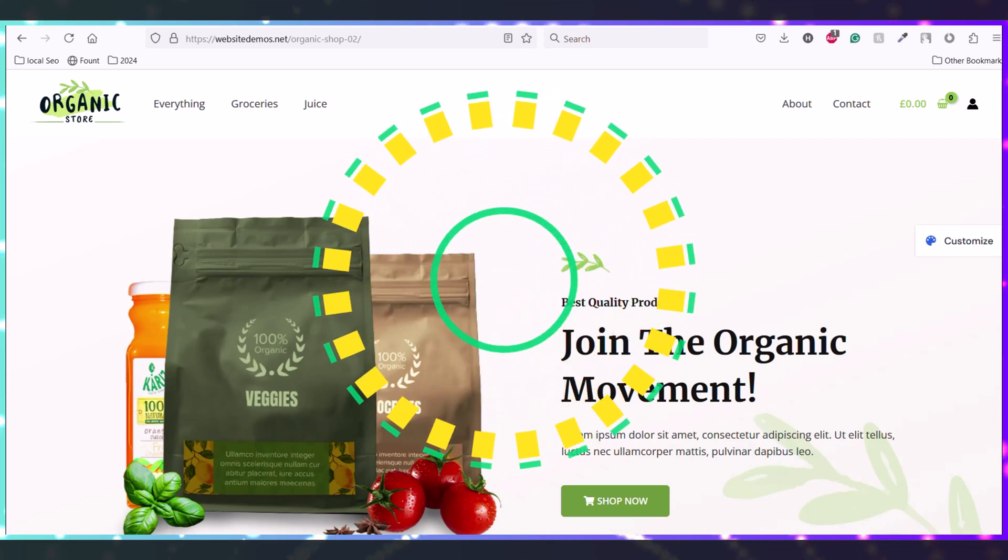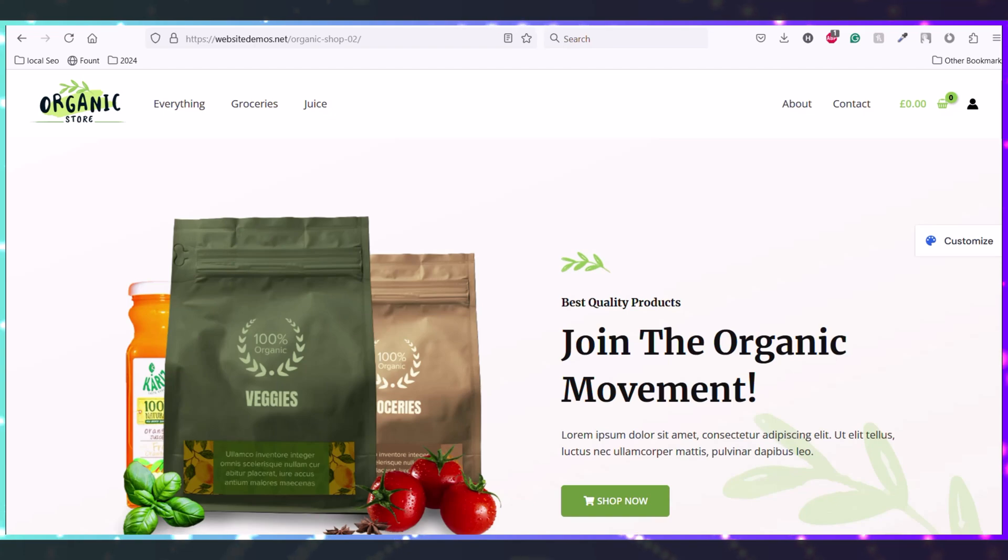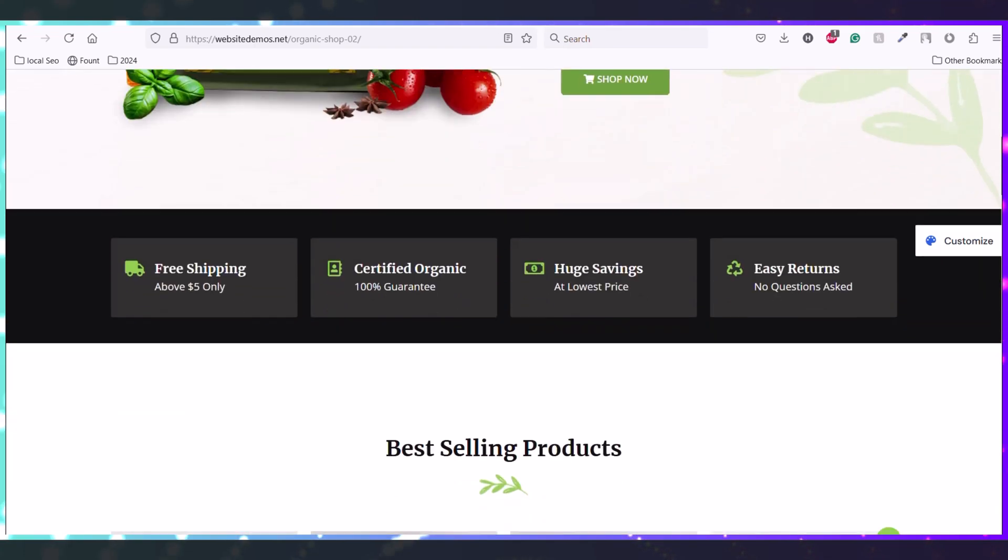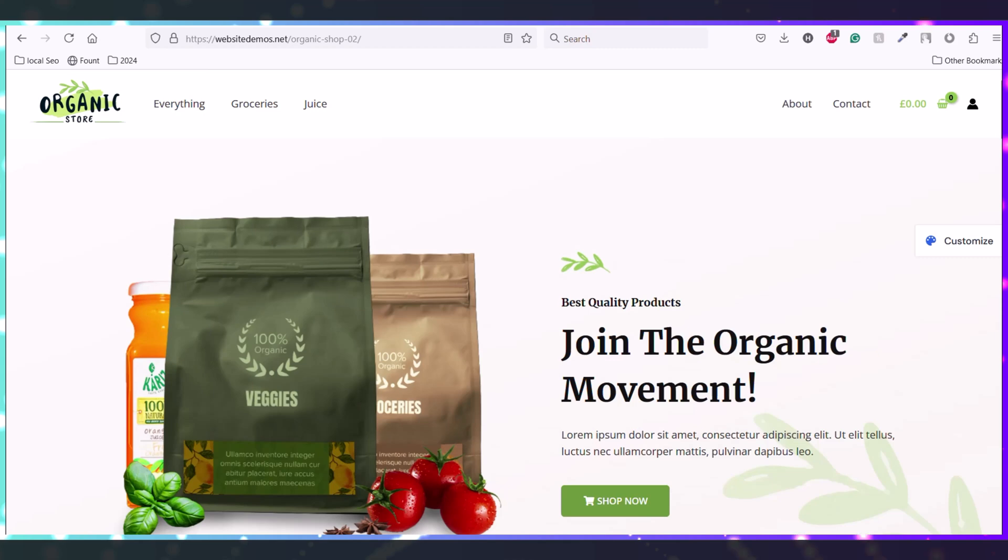If you want to clone any website into a WordPress theme, this video is for you. In this video, I'll show you how you can convert or clone any website into WordPress.